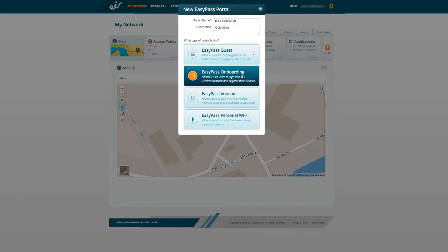EasyPass Onboarding allows you to set up accounts that allow guests to register and log on to the Wi-Fi with multiple devices, like printers, phones and tablets. For example, this would be useful for students living on a campus.